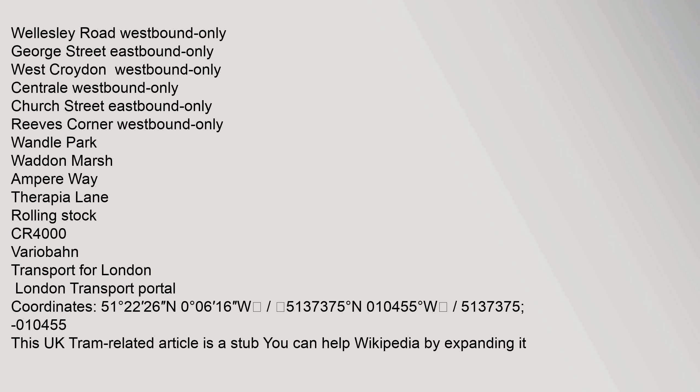Coordinates: 51 degrees 22 minutes 26 seconds north, 0 degrees 06 minutes 16 seconds west, 51.37375 degrees north, 0.10455 degrees west. This UK tram-related article is a stub. You can help Wikipedia by expanding it.